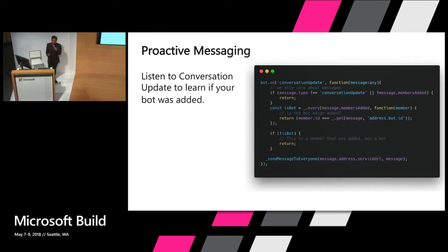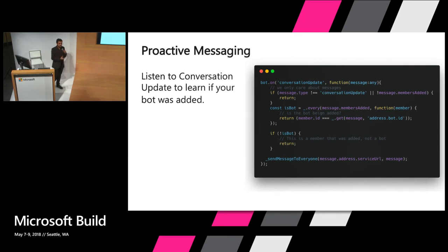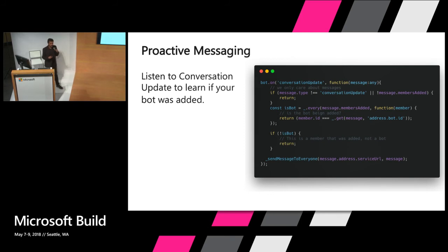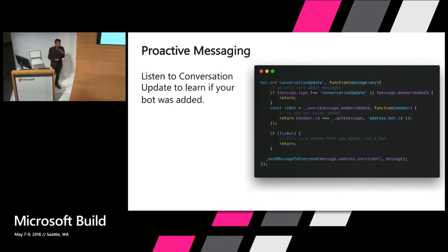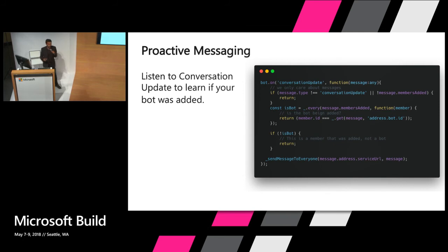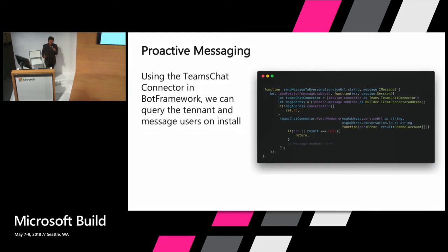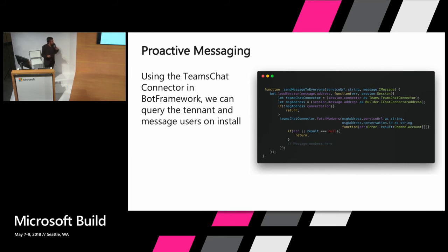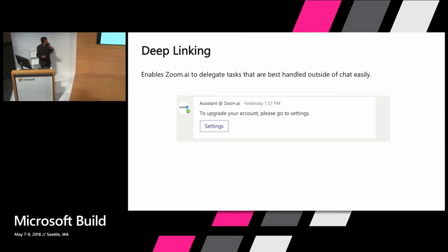which is the connector that exposes your application to Microsoft Teams. And using that interface, you can make a call to fetch members, which basically gets all the members inside of Teams. And once you have members inside of Teams, you can loop through them and get more information on them, send a message out, check if they're already on your system and variety of other things. Here's a more detailed example of us actually fetching the members. All right.